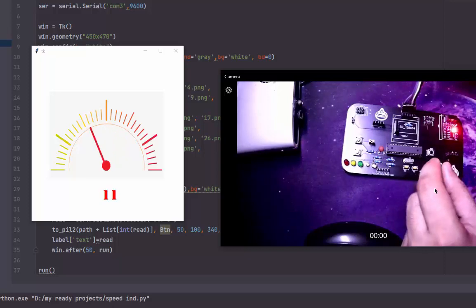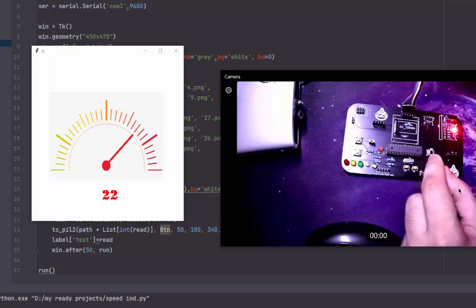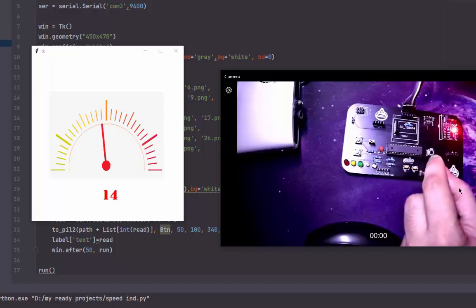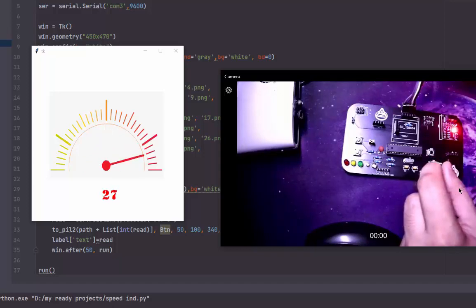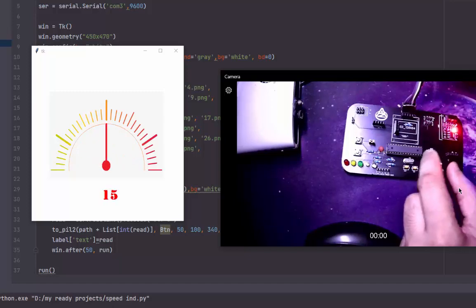If I change the value on the Arduino Uno, the indicator moves and the number changes.